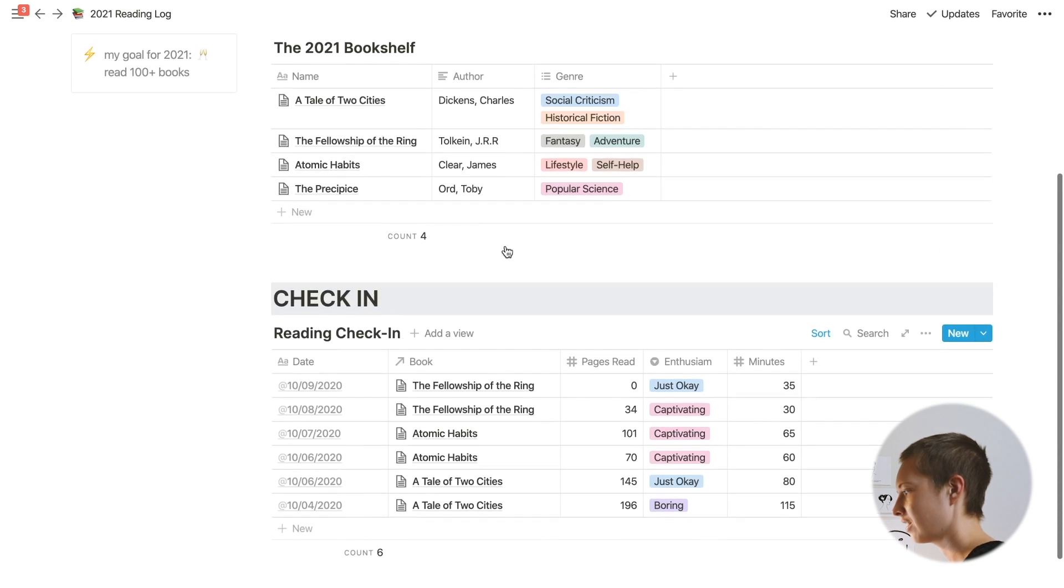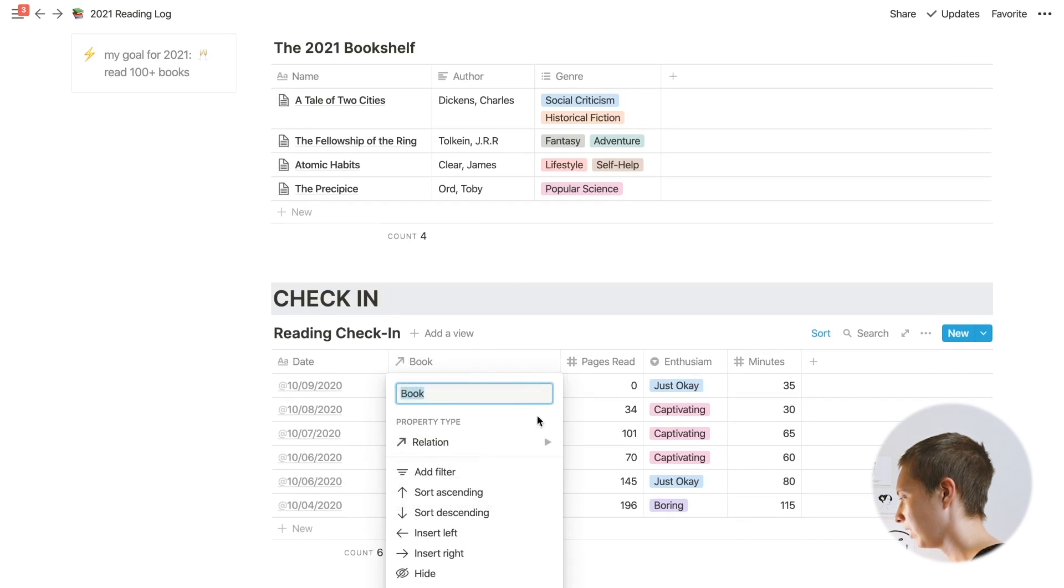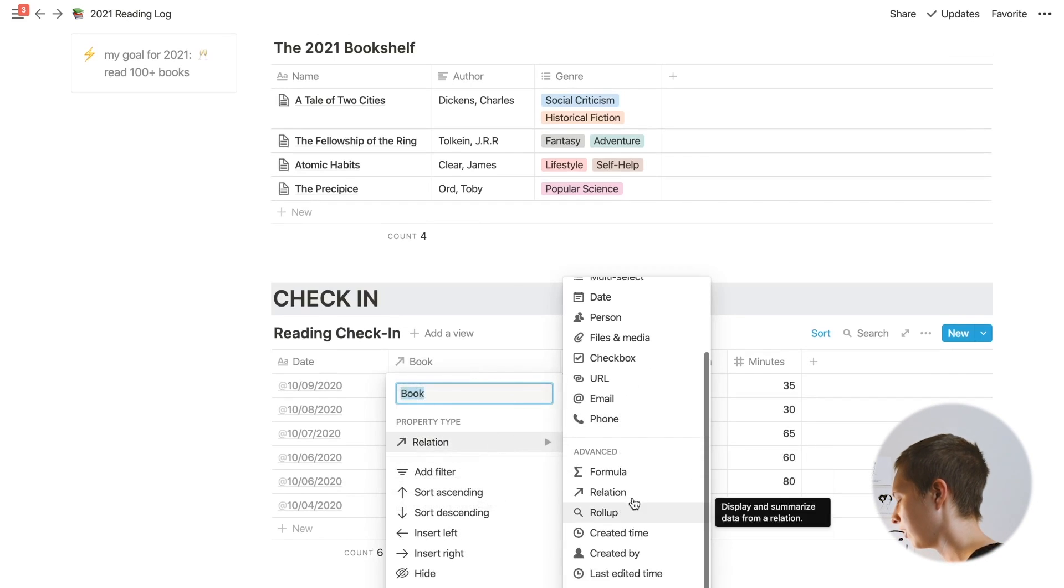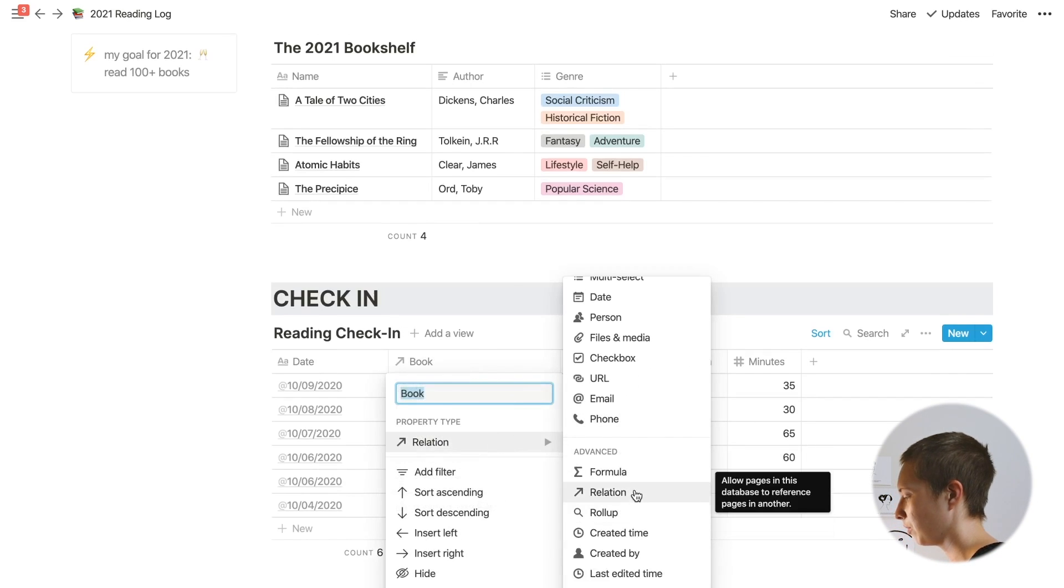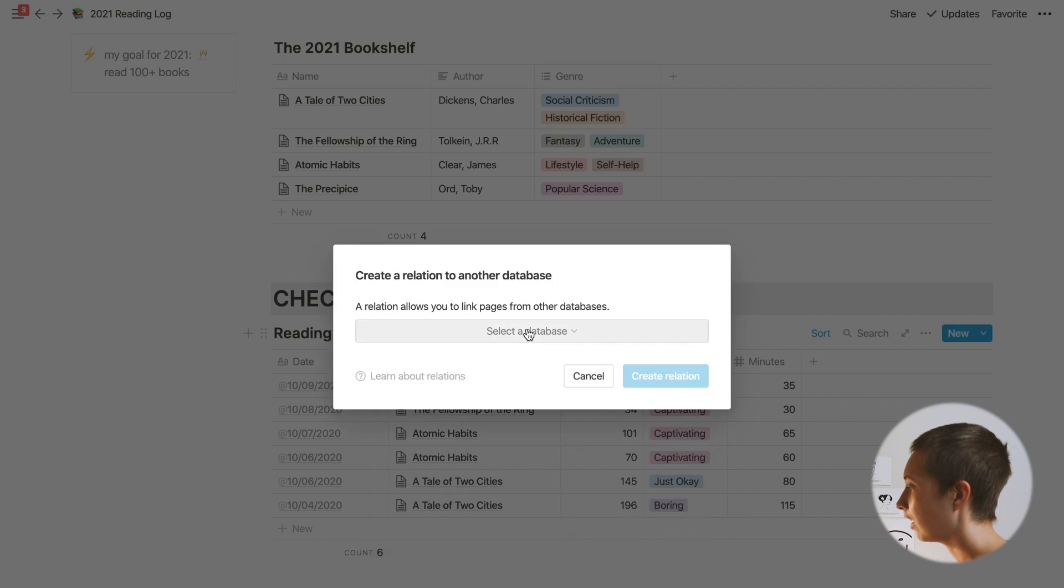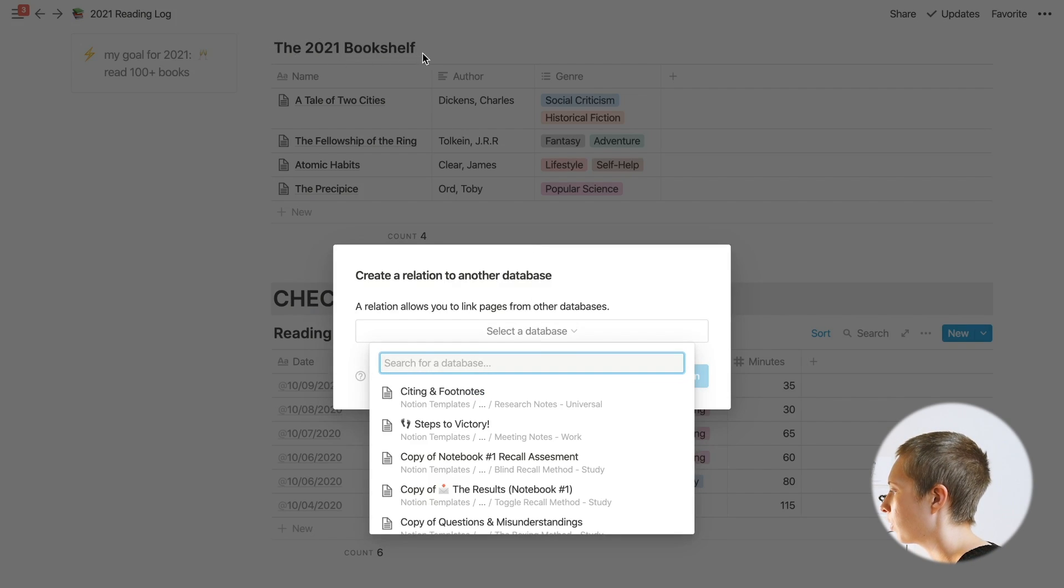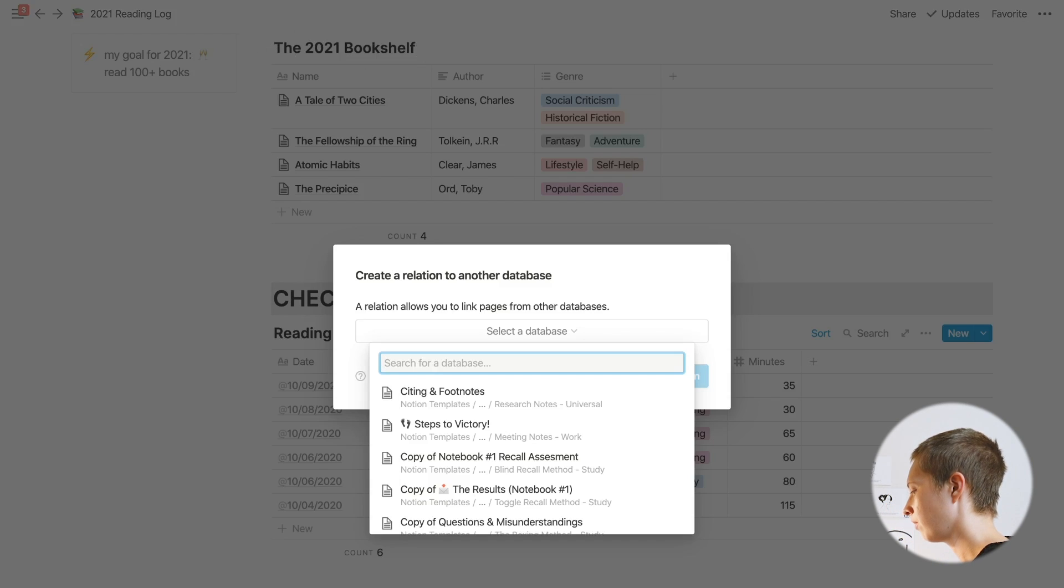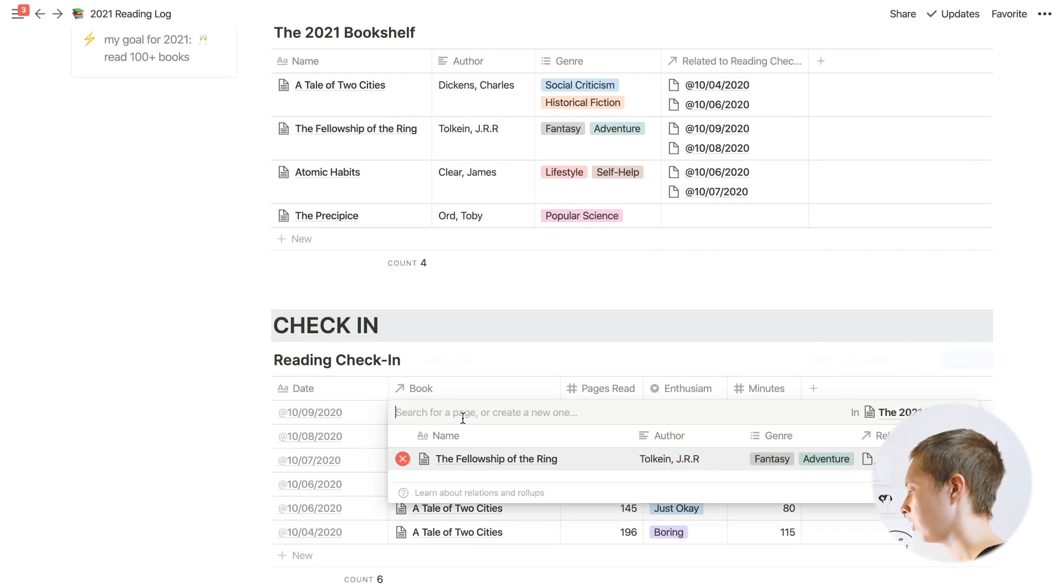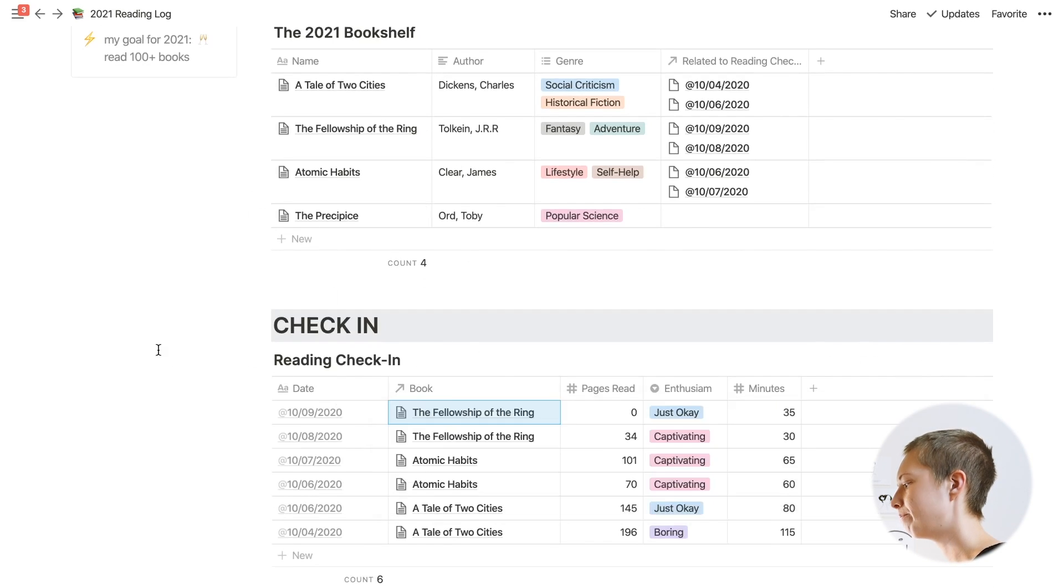How did I connect my reading check-in to my bookshelf? I created a relation property. Come down here to advanced when you create a new property, click relation, and I'm going to search for the 2021 bookshelf. When you create that relation, you click on the cell and you'll be able to choose a book from this bookshelf remotely.